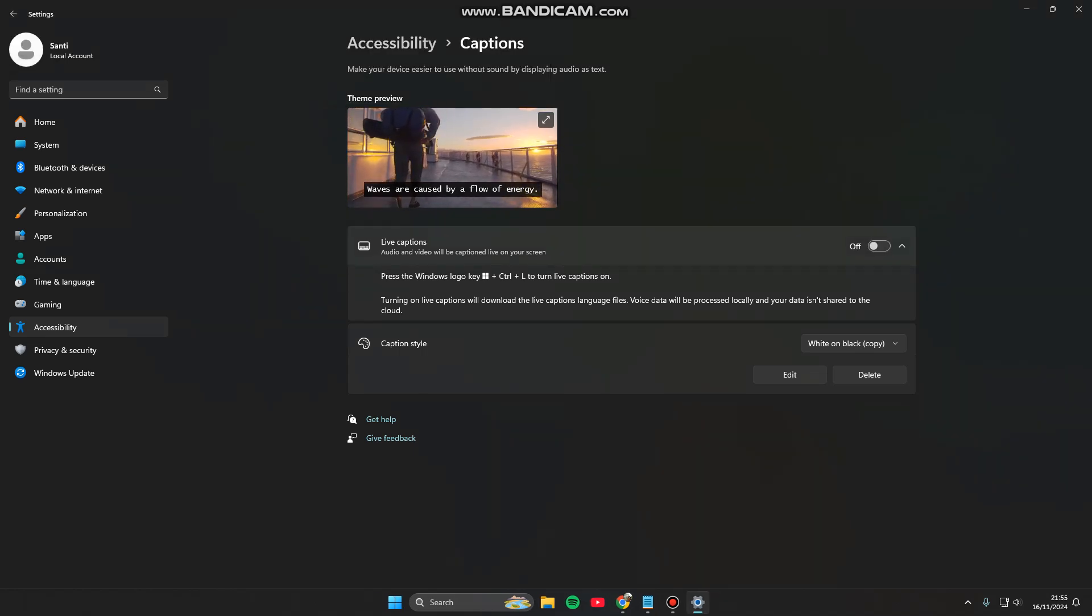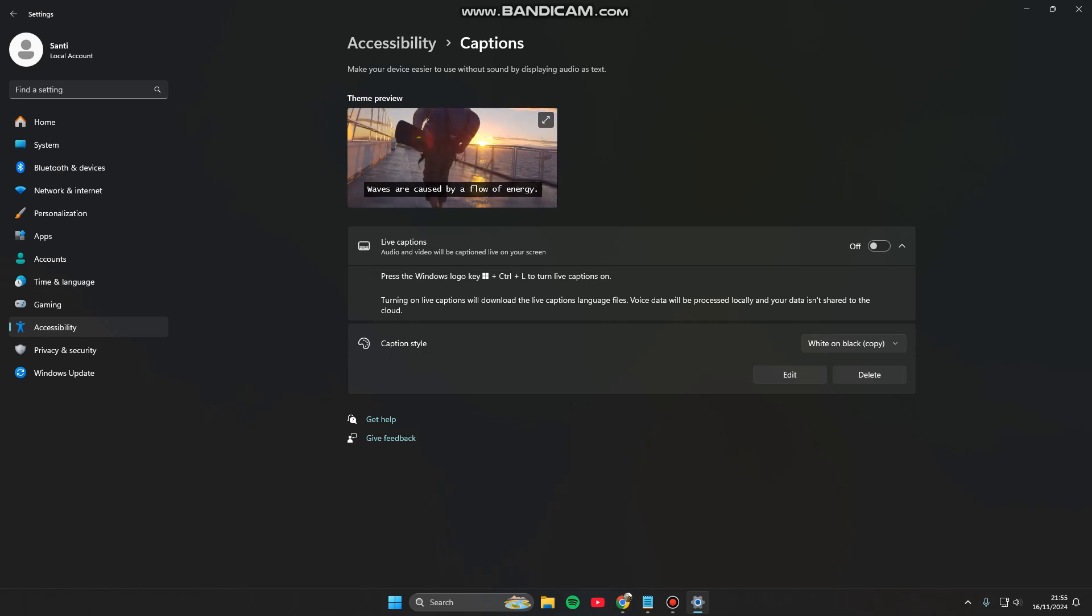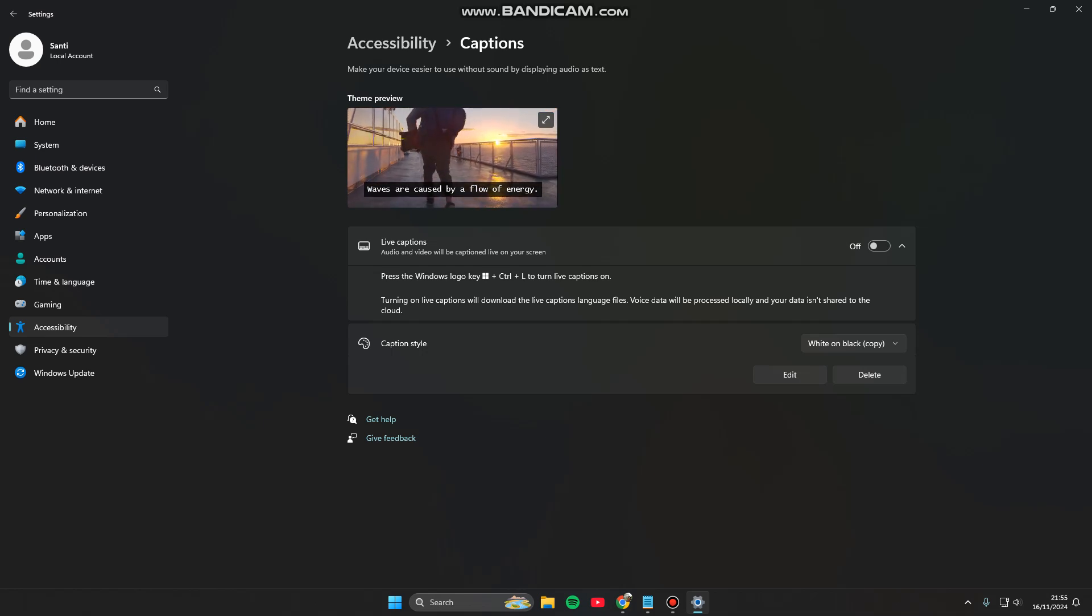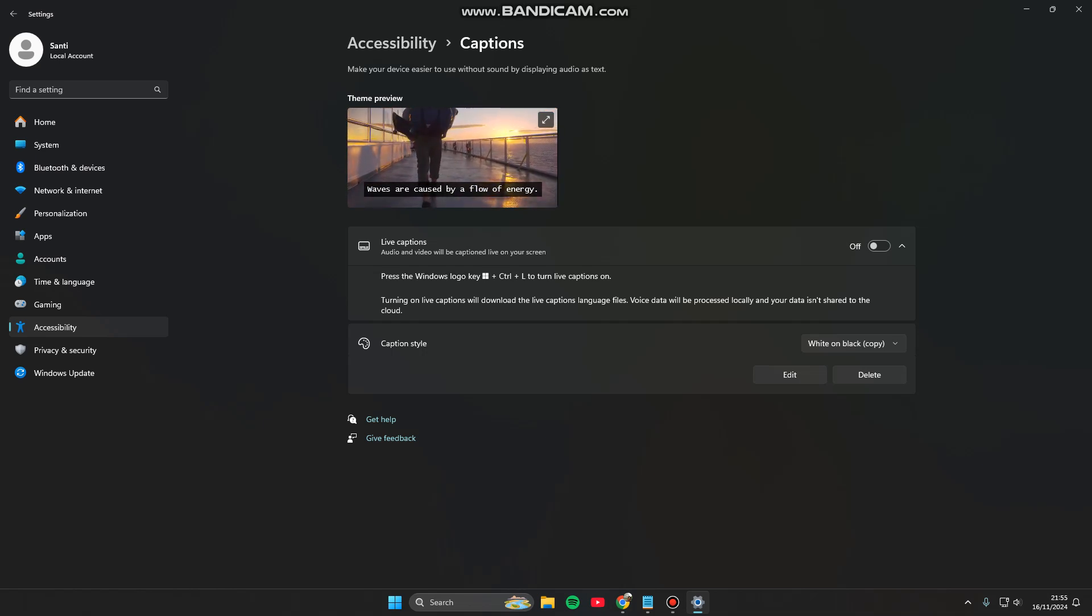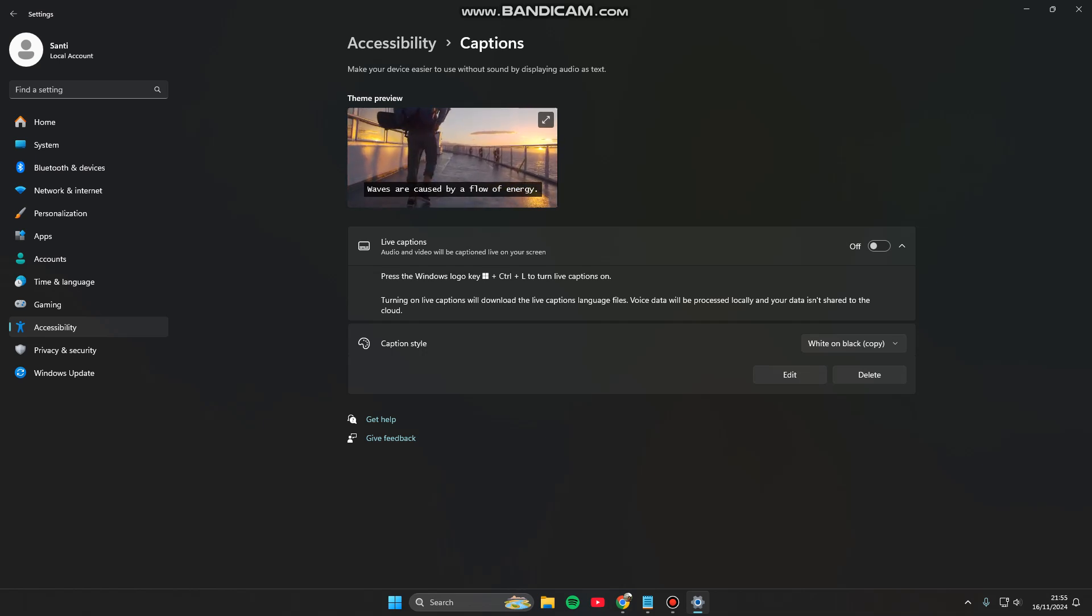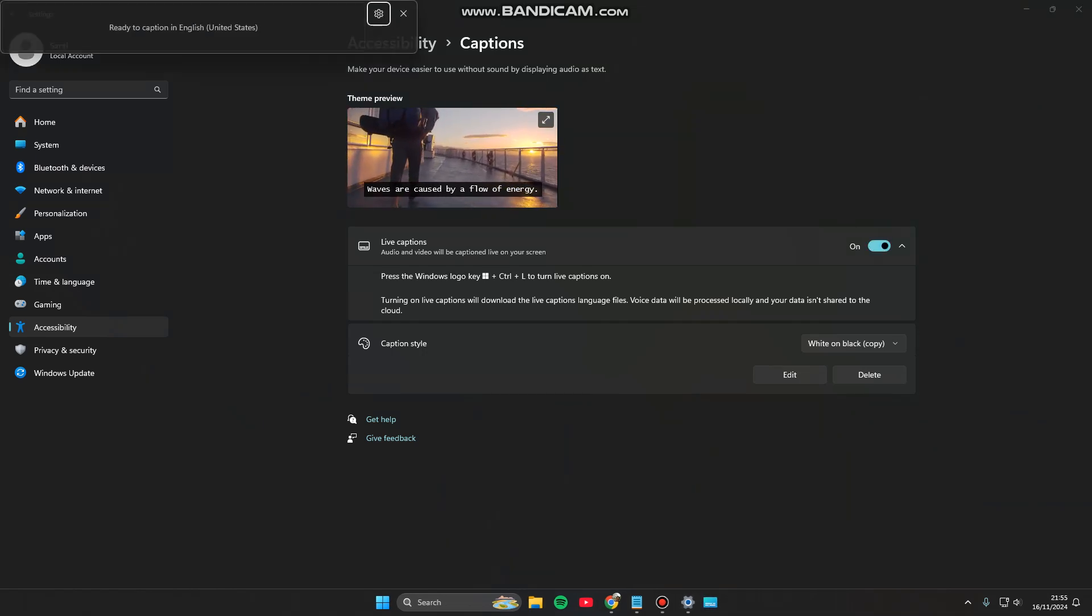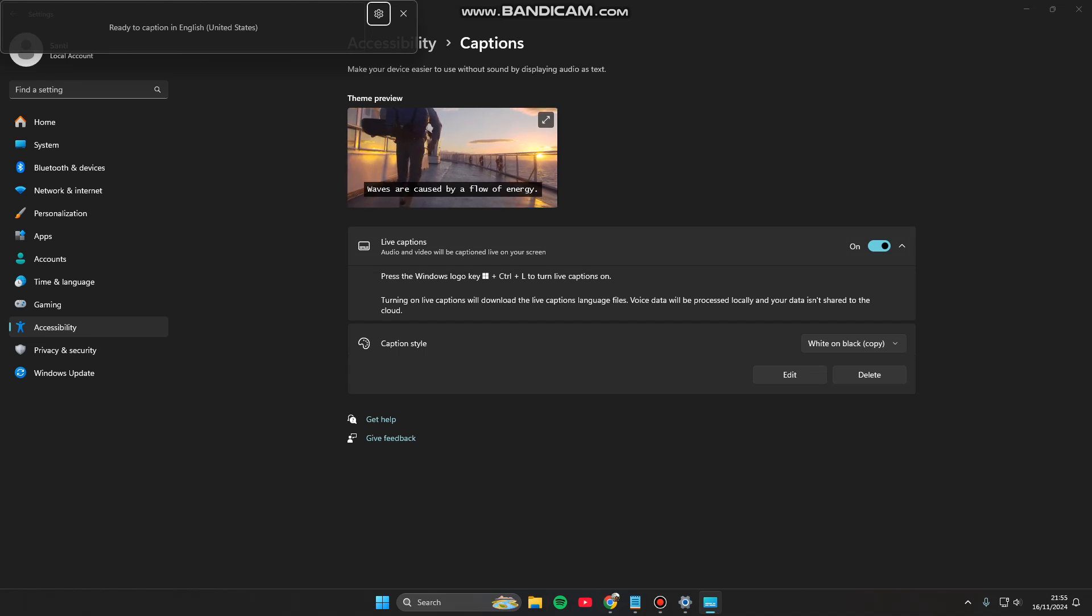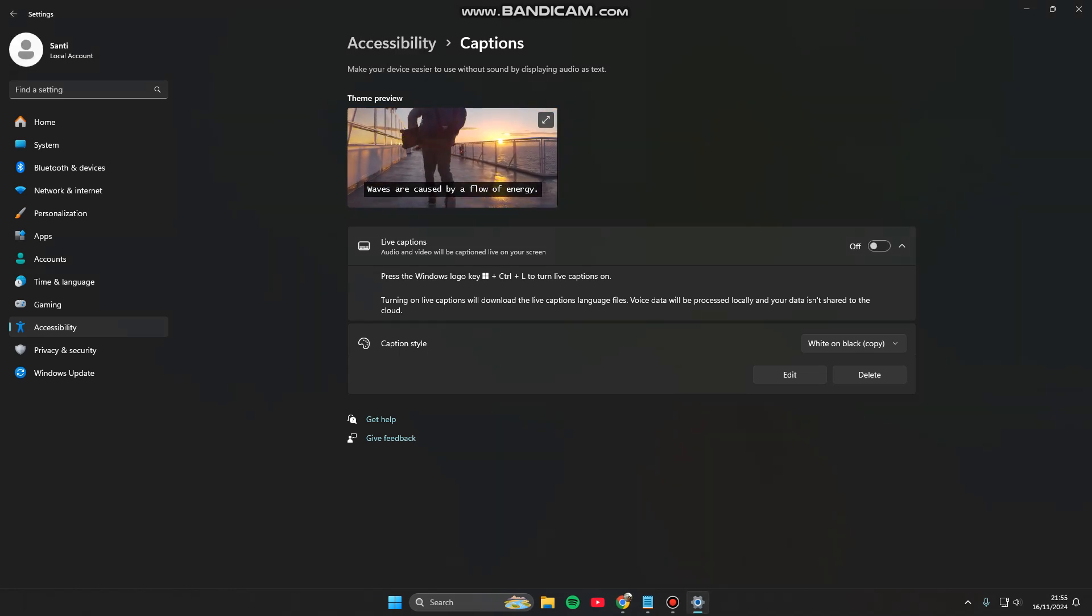If you turn this on, you can press the Windows logo key and Ctrl plus L to turn on live caption. Press Windows key on your keyboard, Ctrl and L. Now caption is on.